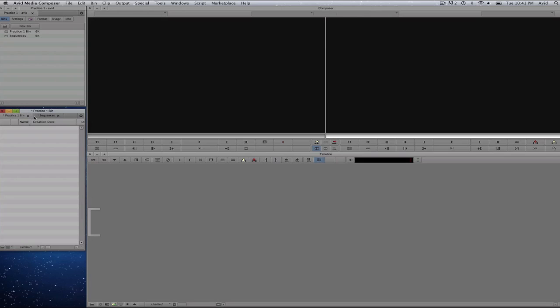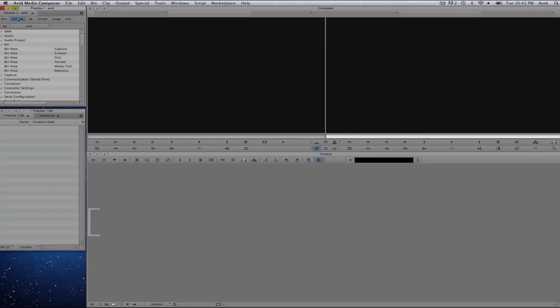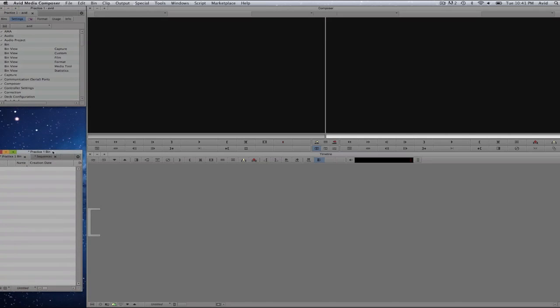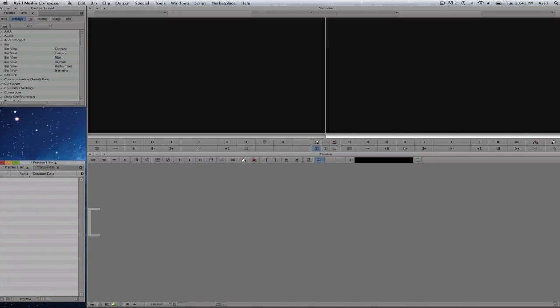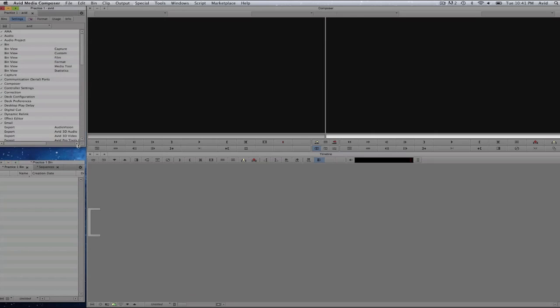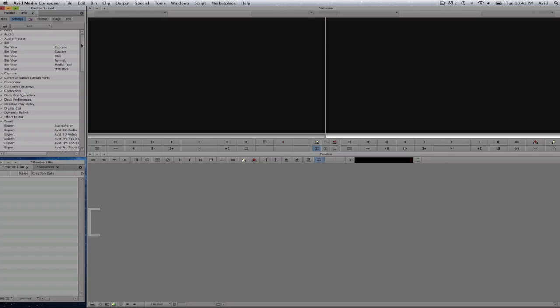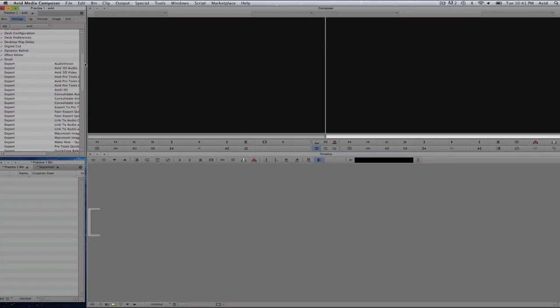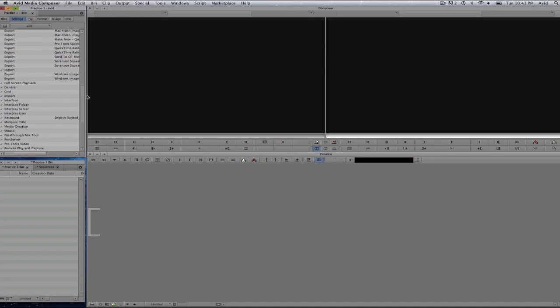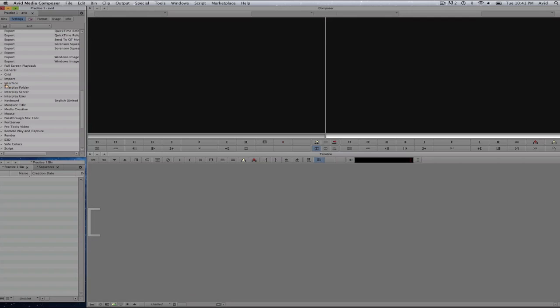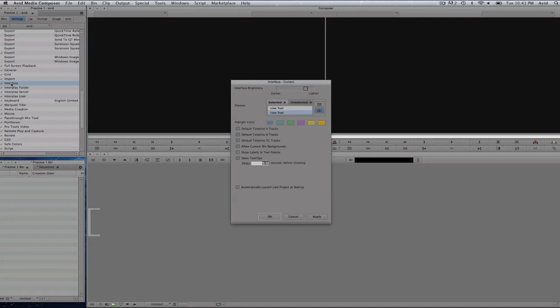So having said that, I will go back to my practice one bin. And here I will go back to settings on the upper left corner. Now here, let me move this out of the way so you can see some more options. It is where you have your settings for your Media Composer. Now I wish to change the way Media Composer looks here. So I will go ahead and select on the settings window. I will scroll down and I will go to the interface.